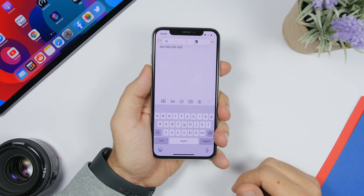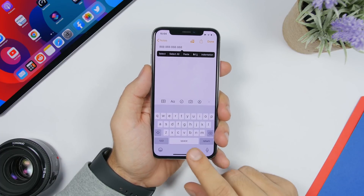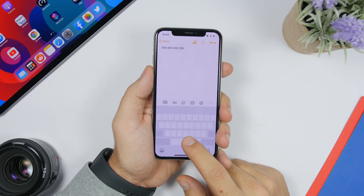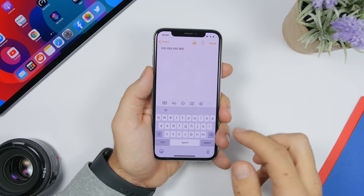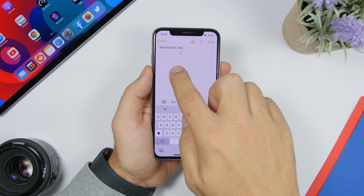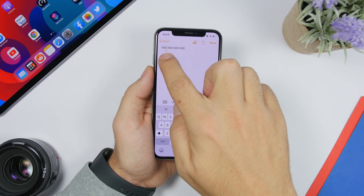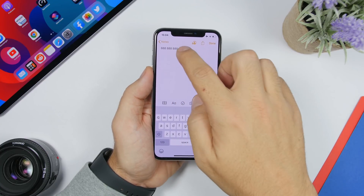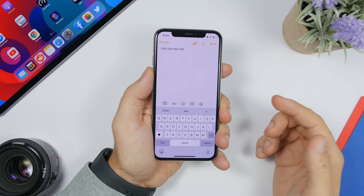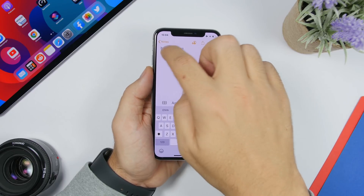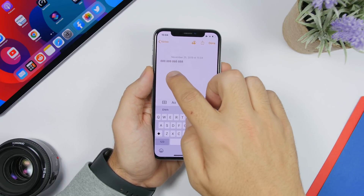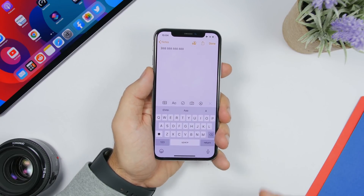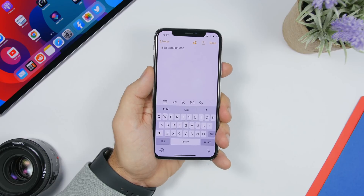There's also the old trick of pressing and holding the space bar to move the cursor. But with iOS 13, all you have to do is just grab the cursor directly — tap on it, grab it, and move it anywhere you want in the text to easily edit it. You don't need to use the keyboard anymore; just grab the cursor and place it wherever you need.